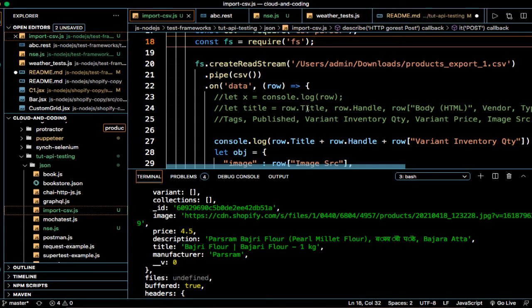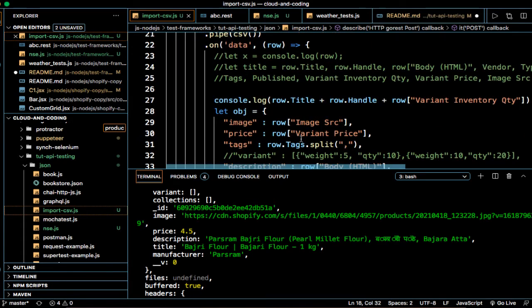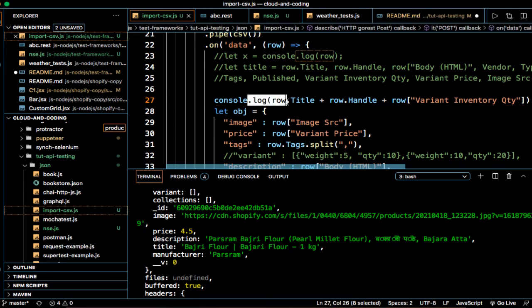And then once the row is read, this callback function will be called and then row data will be passed to that callback function. And here you can do whatever you want to do with that data. So you can do the console log or if you want to put this data into another server you can also send the HTTP request as well.